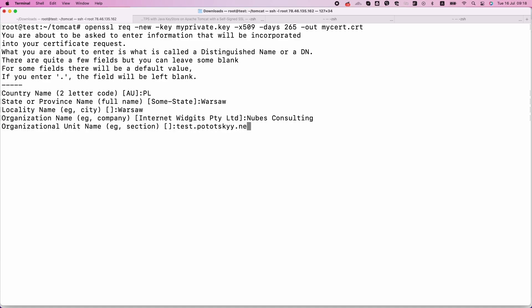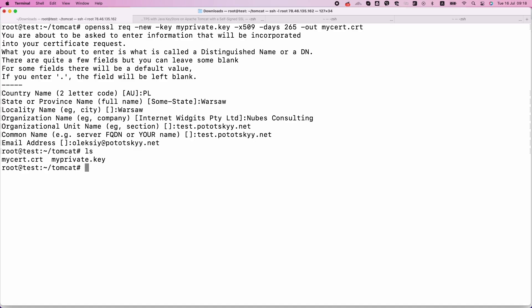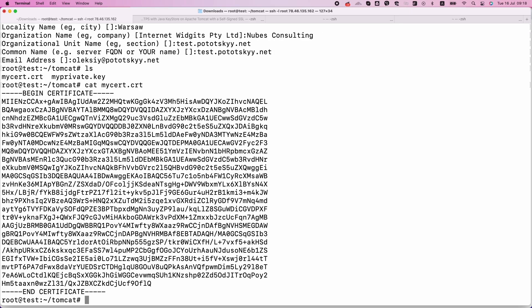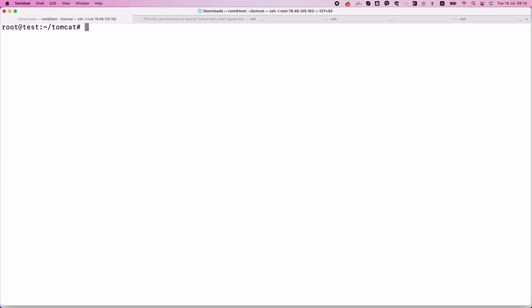Next, we should generate a self-signed SSL certificate. You will be prompted to enter some information, such as your country, state, and domain name. Make sure to fill these in accurately.